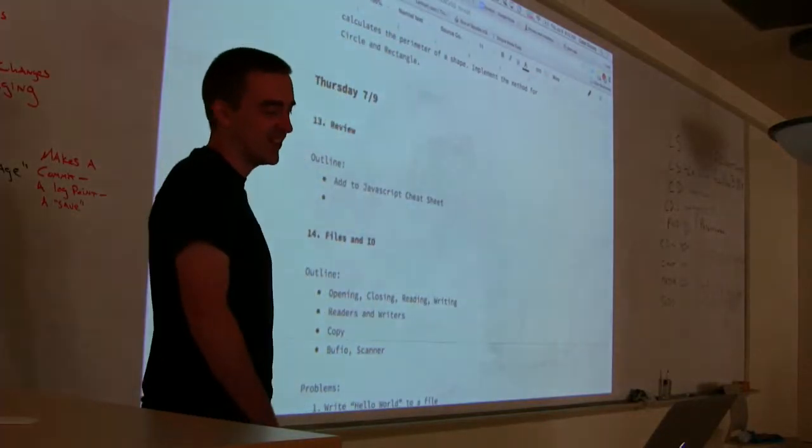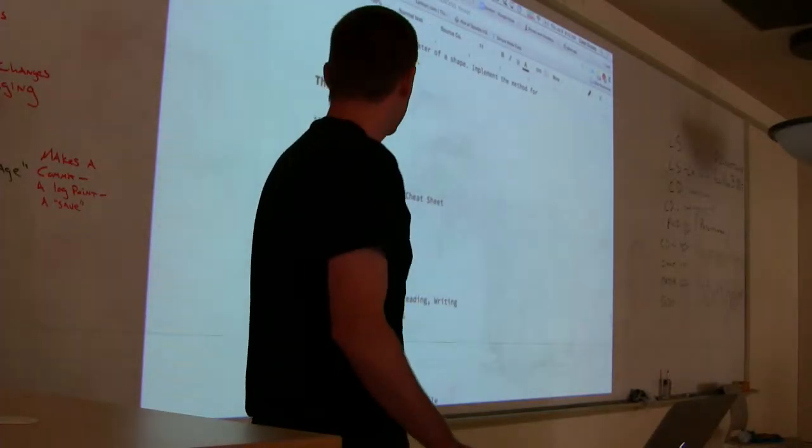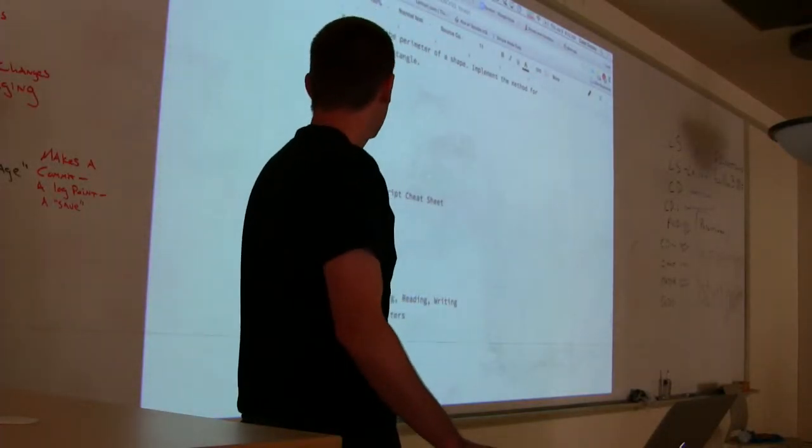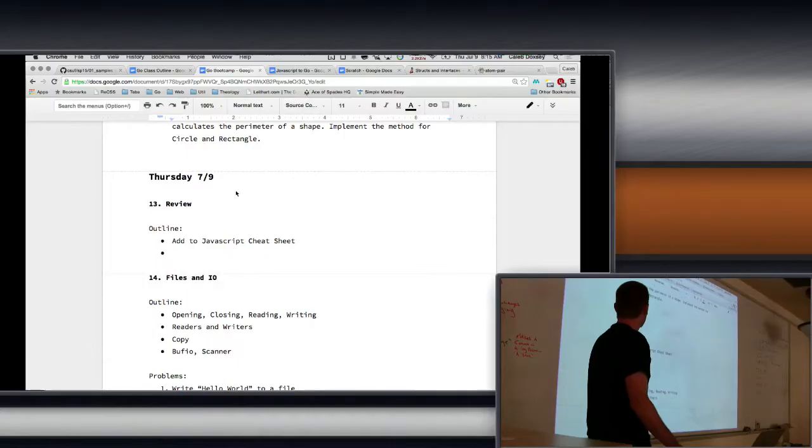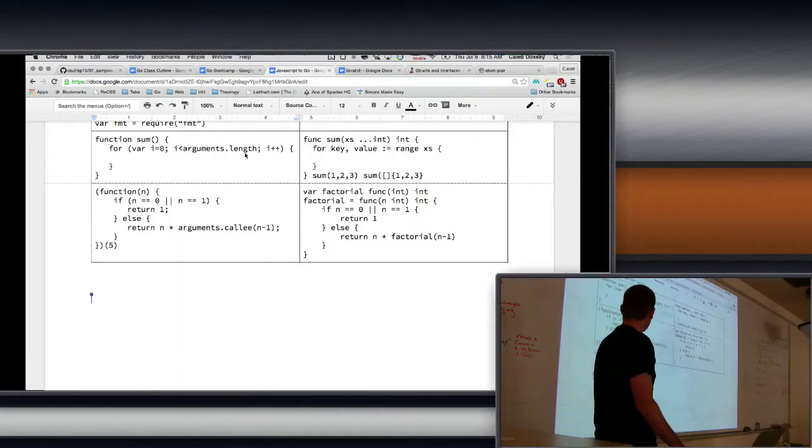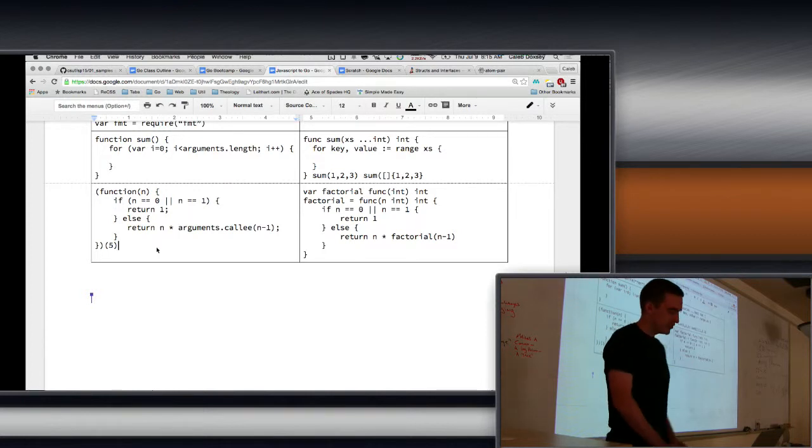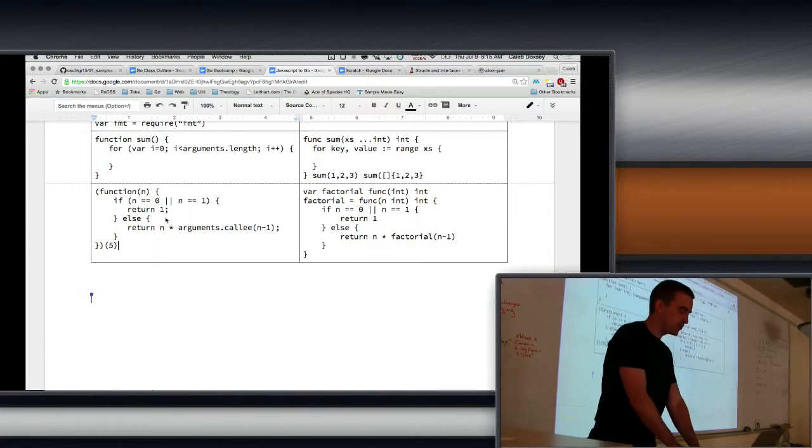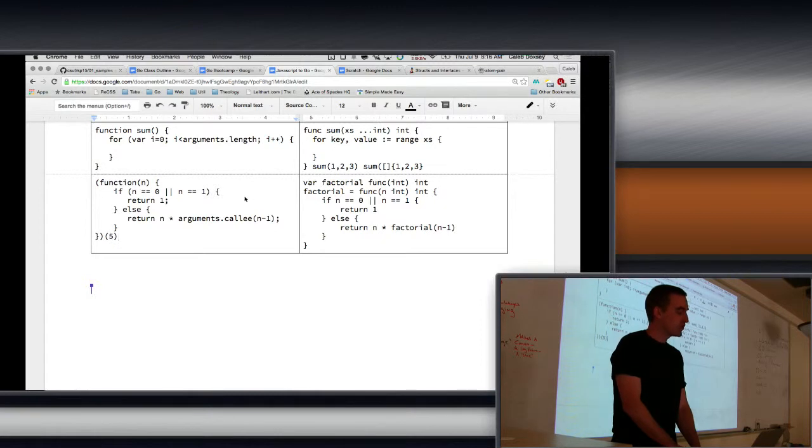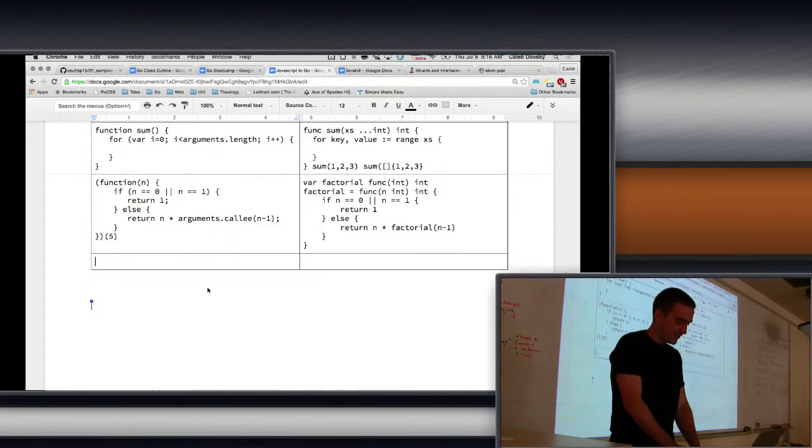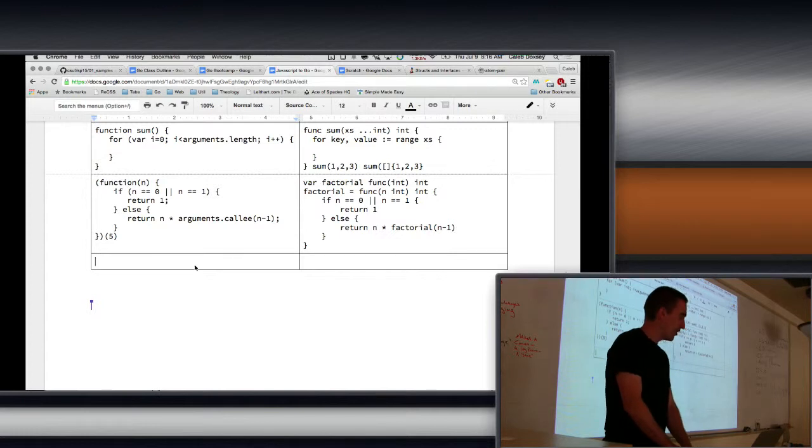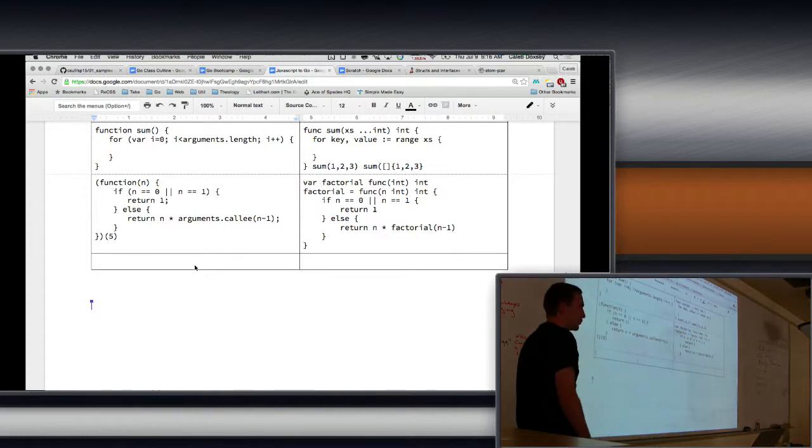Okay, so once again we'll start with a little review. Not too much this time, I just want to add to our cheat sheet things we learned yesterday. Believe it or not, we only really learned like two or three things, but those two or three things were kind of intense.